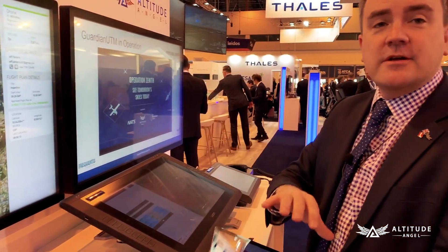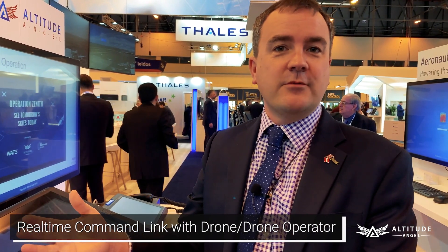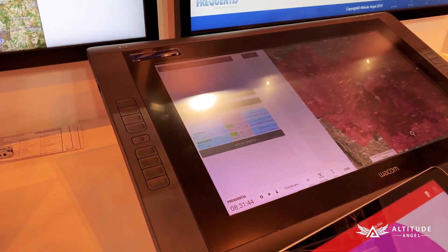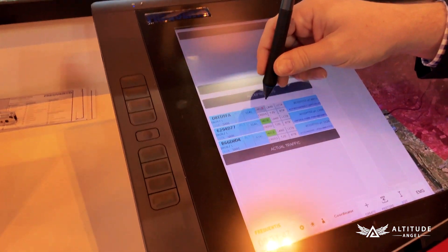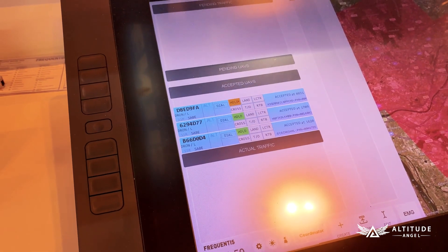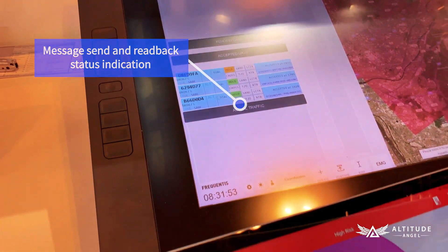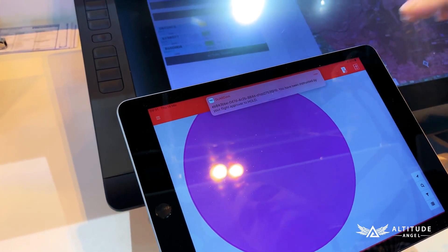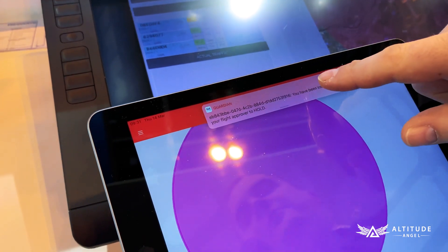The next part of what we can show is we have the ability for air traffic controllers to send commands to the drone digitally rather than by voice as they would normally do, and we do that via the smart strip system. Let's imagine an air traffic controller would like the drone to hold where it is — maybe there's an aircraft going across a taxiway and needs to hold its position. We press the hold button on the smart strip, which latches to orange indicating a command has been sent to the drone operator. On the iPad, we get a notification saying you have been instructed by your flight approver to hold.